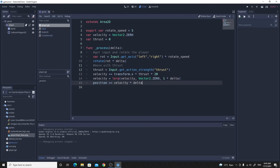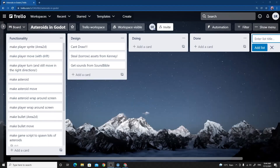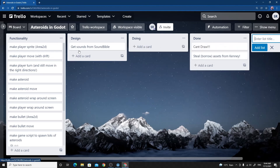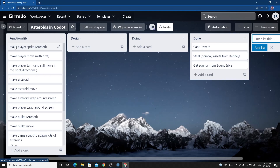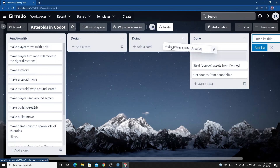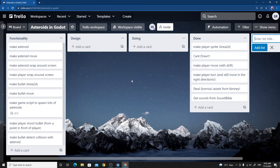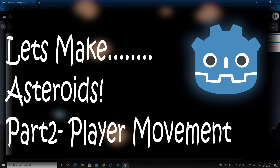I'm going to stop here for this video. Updating the board: we've borrowed and organized assets, added the player sprite, made the player drift, and made the player turn. I'll stop before the video gets too long and we'll move on to asteroids in the next video. Thanks for watching.